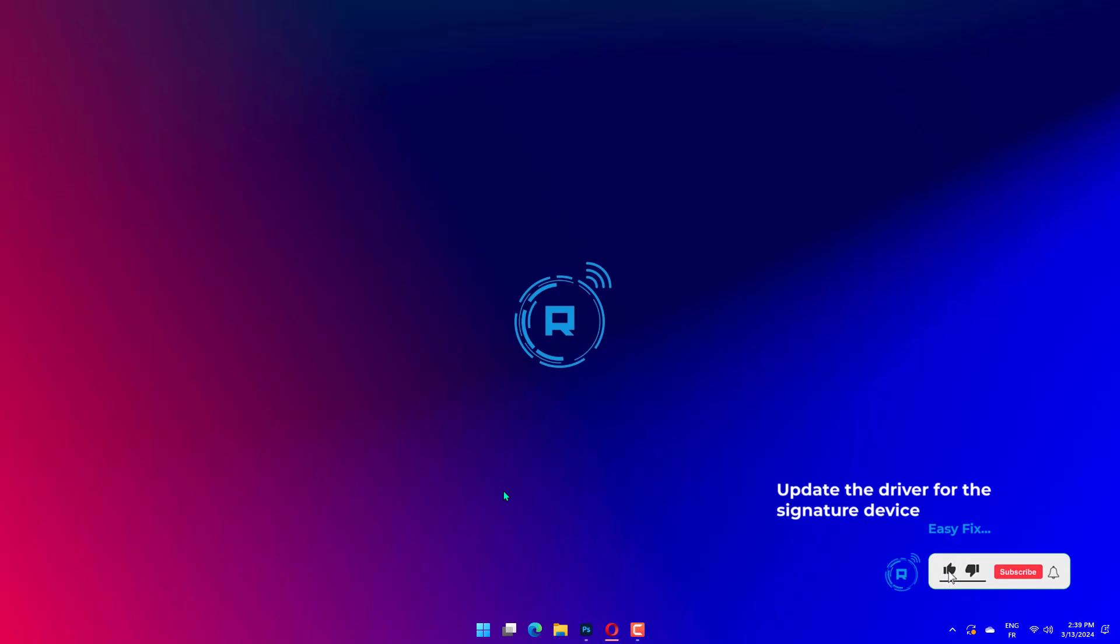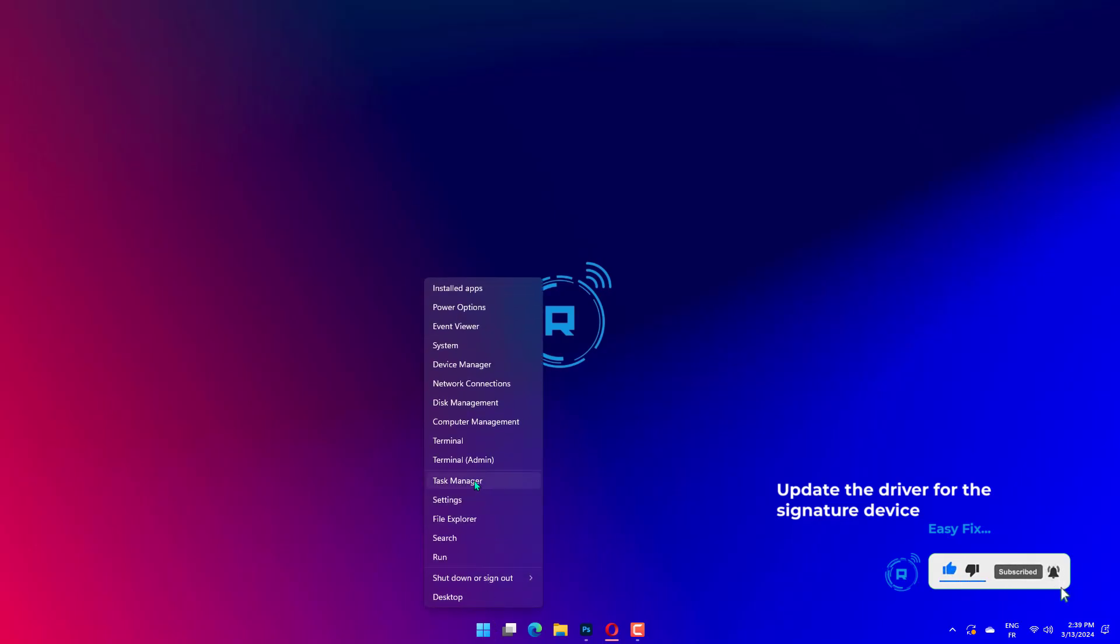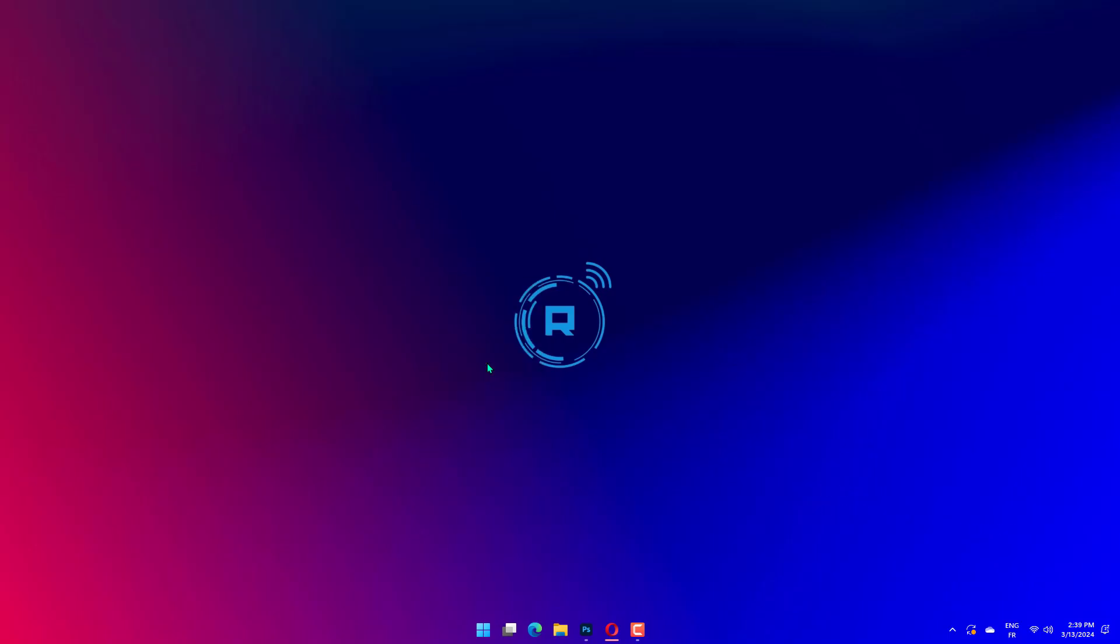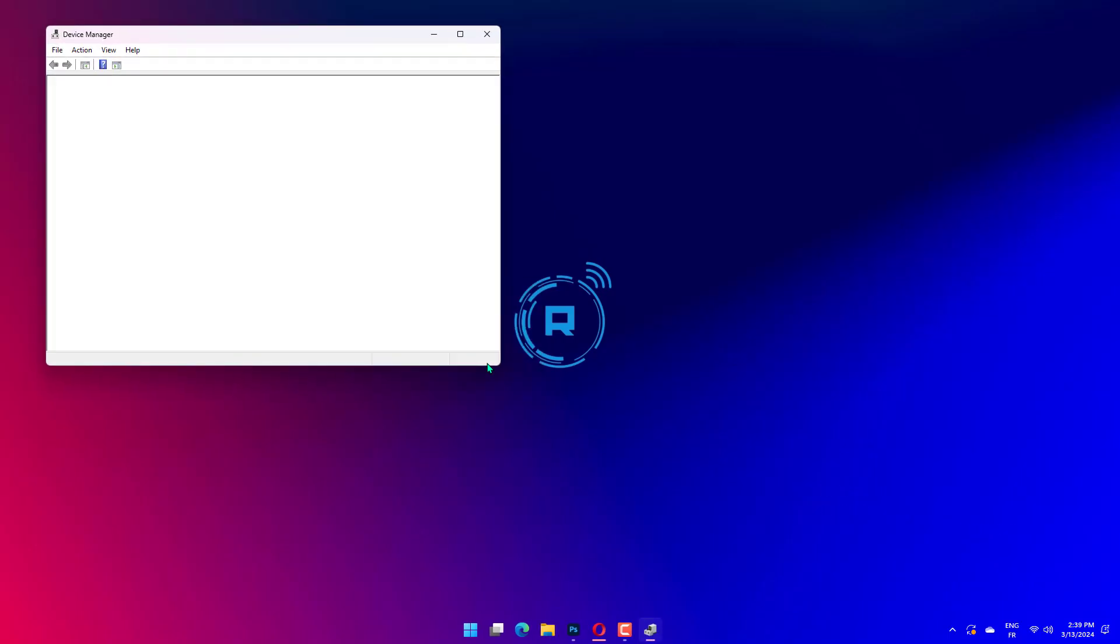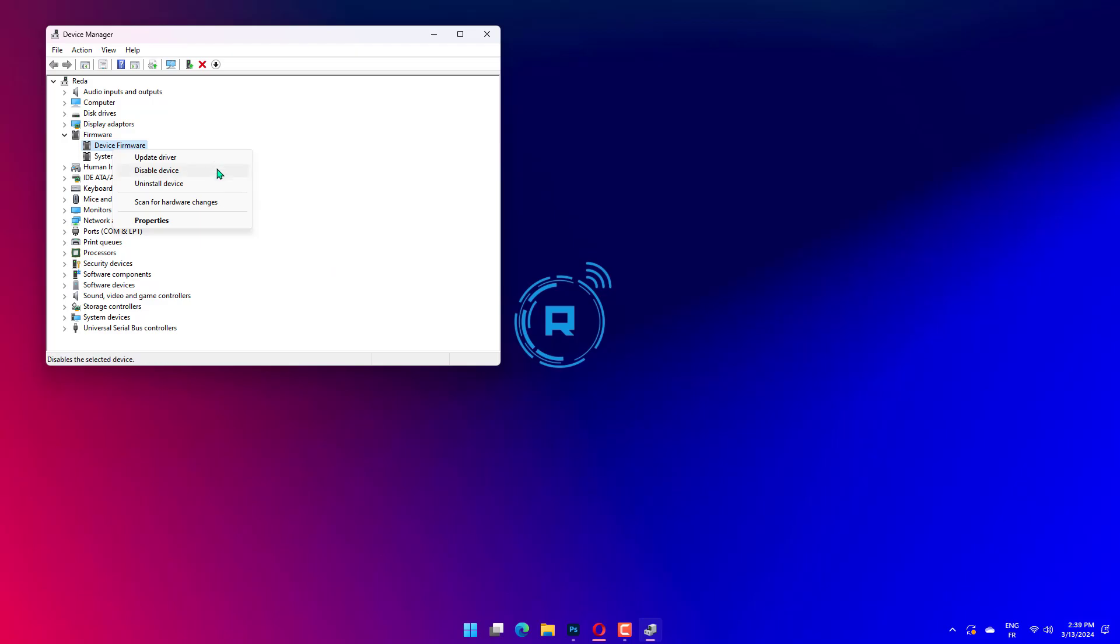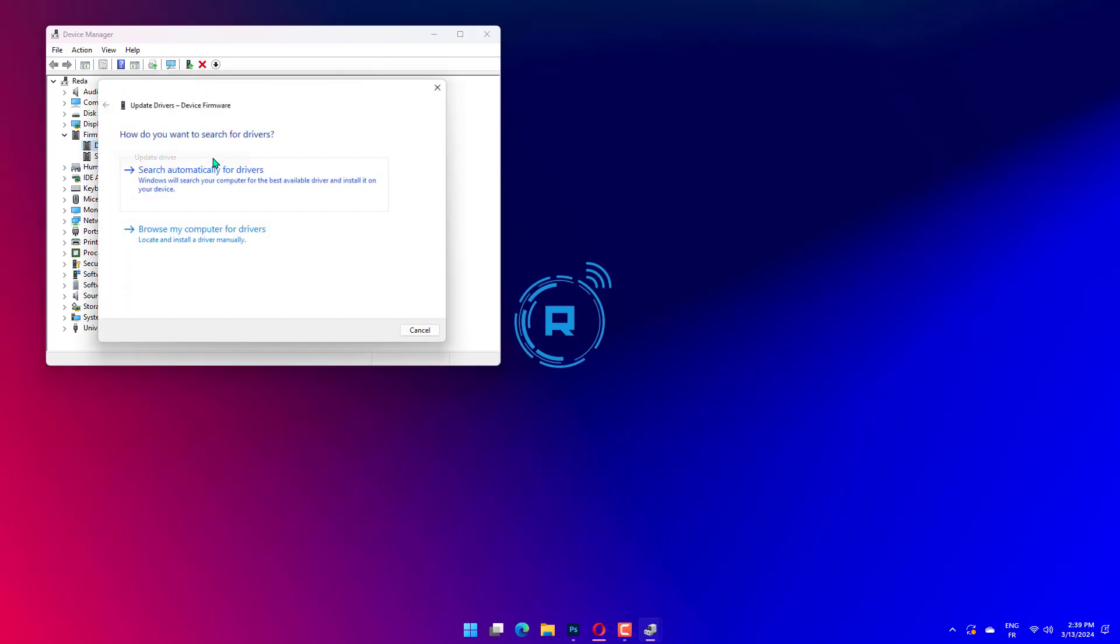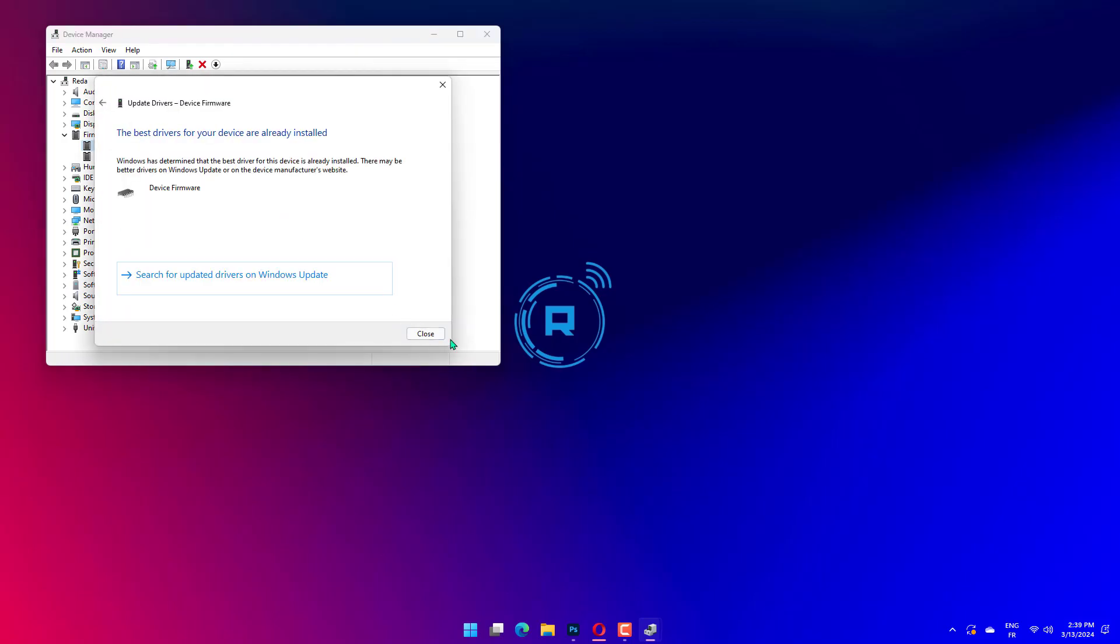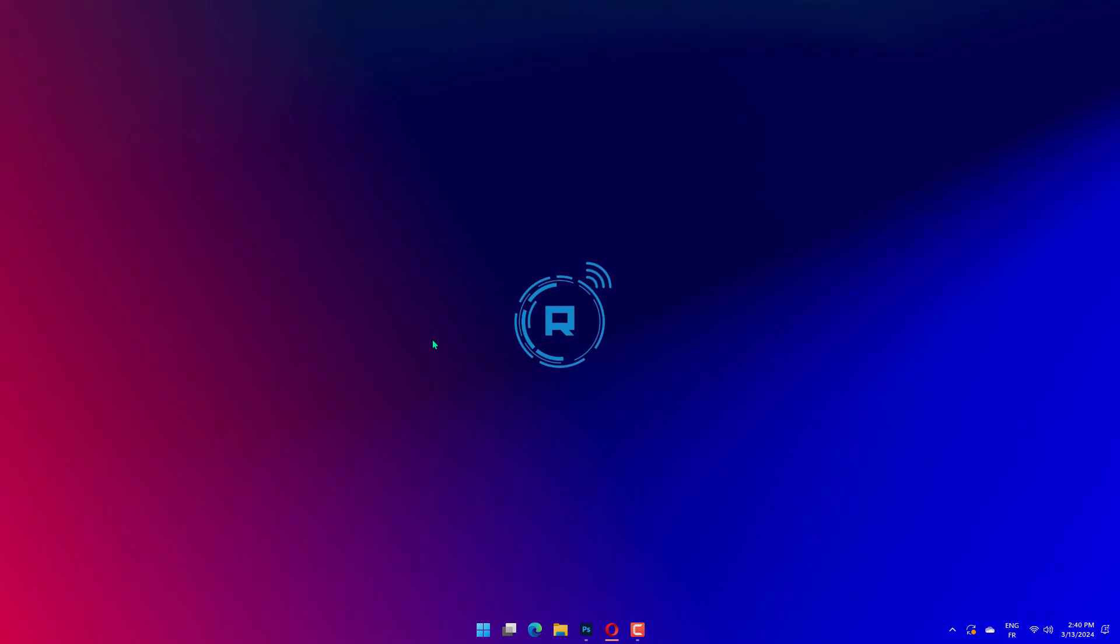Right-click the Start button and select Device Manager from the list. Find your digital signature device. Right-click on the driver and select Update Driver. Now you can choose to search automatically for drivers, or the second option if you already have the correct driver that you downloaded from the manufacturer.